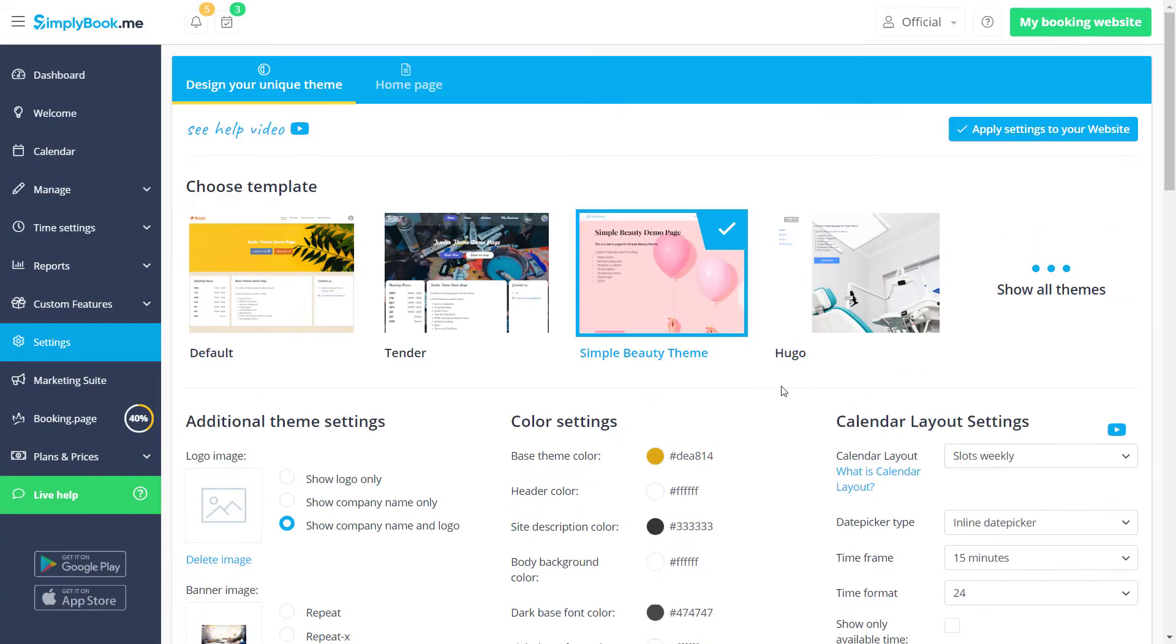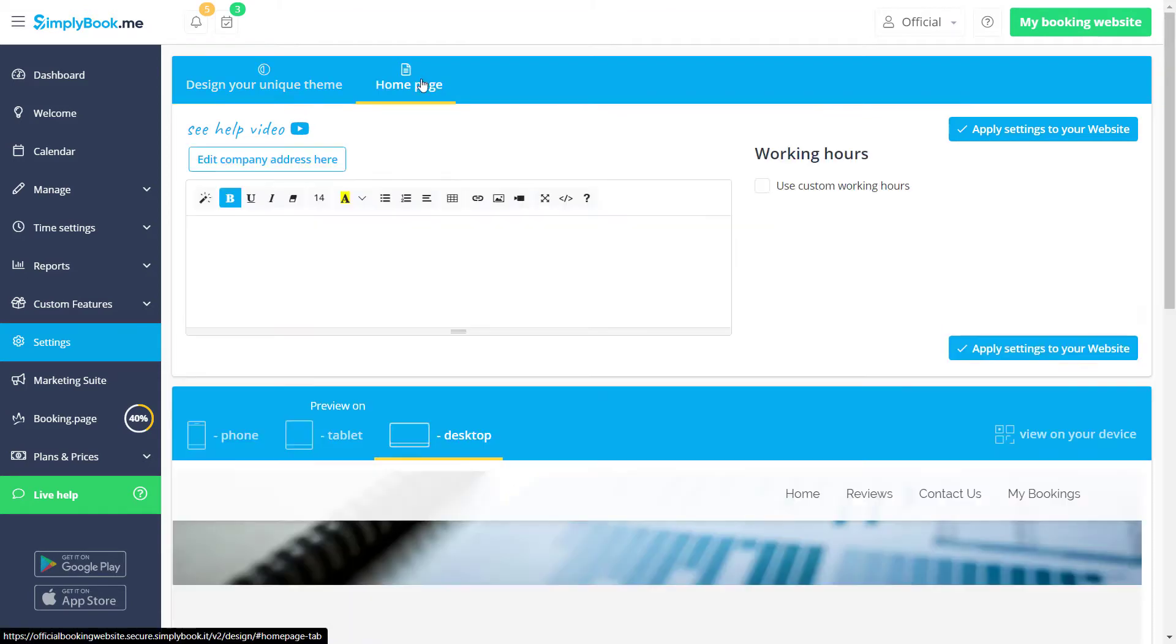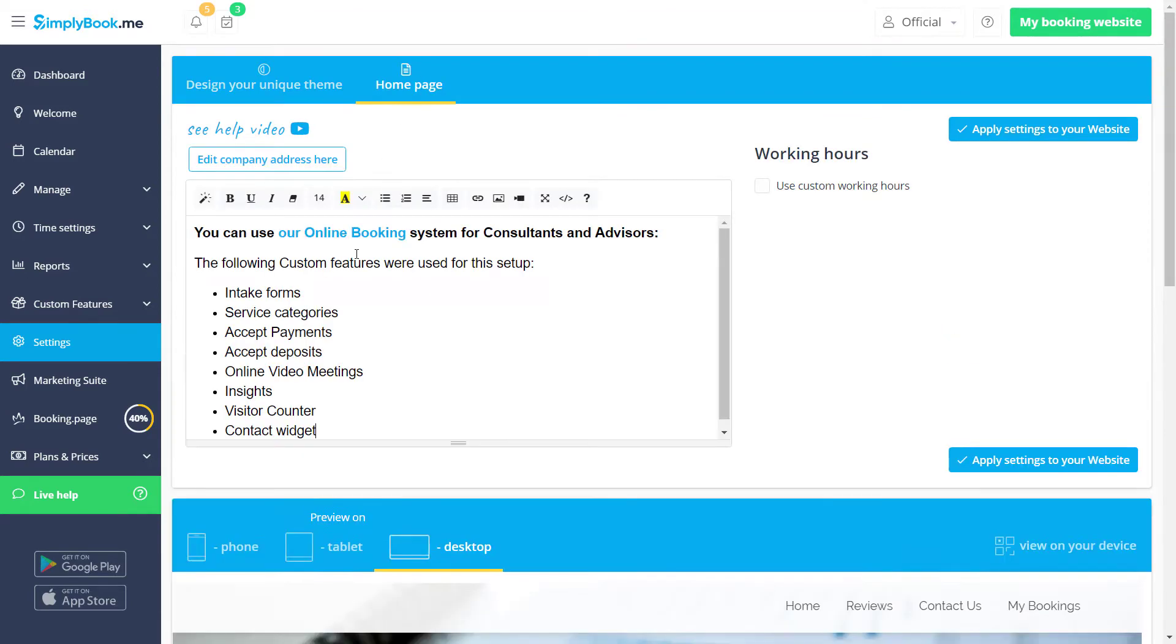We can click on the home page tab to add or modify the company description that will be featured on our home page.